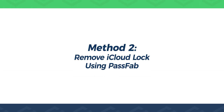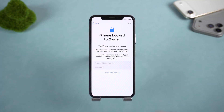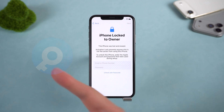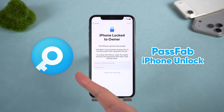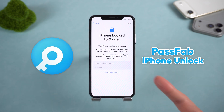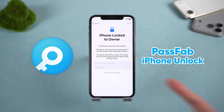Method 2: Remove iCloud Lock using PassFab. This is the method most people are actually looking for. If you can't contact the previous owner, or you've completely forgotten the Apple ID and password, PassFab provides a practical solution to help remove iCloud Activation Lock.